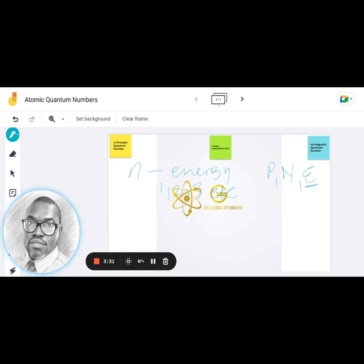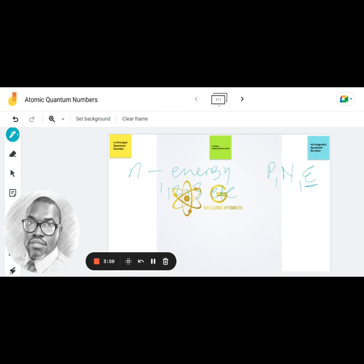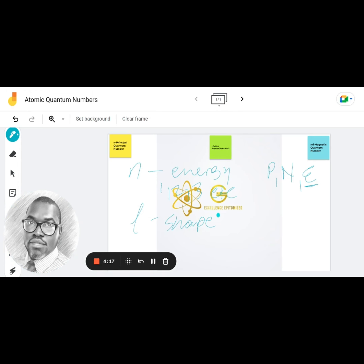The energy level tells you the shell number — first shell, second shell, third shell — and on the periodic table it corresponds to the period number. The second quantum number is the azimuthal or orbital angular quantum number, l. It tells you the angular momentum of the electron, but more practically it tells you the shape of the orbital, and therefore the type of orbital that the electron is found in.